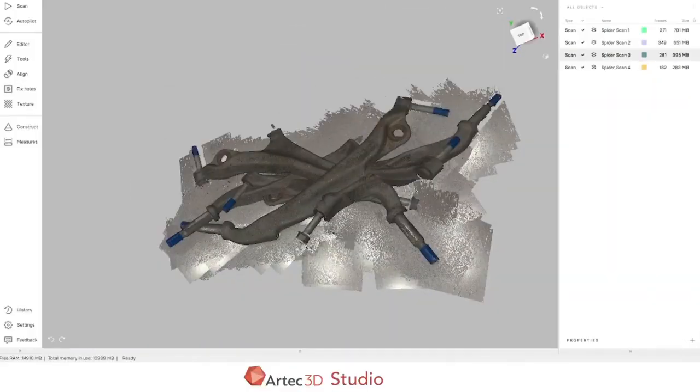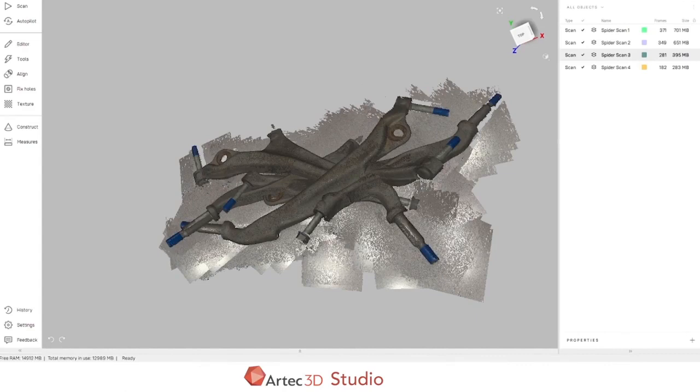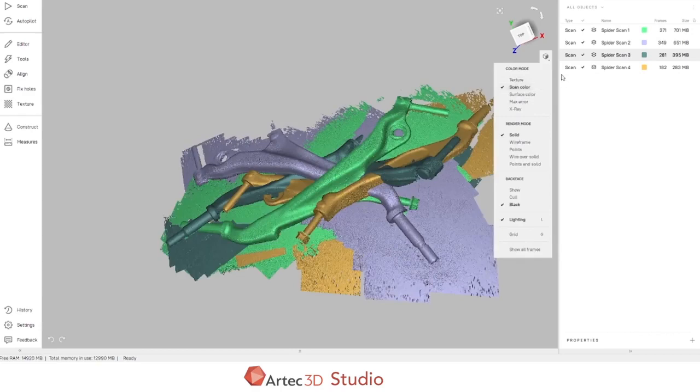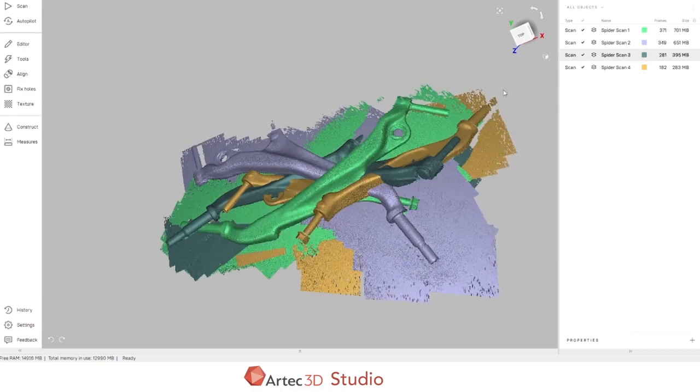Now that we've collected our data with the Artec Space Spider, we can use Artec Studio to post-process the data and ready it for export. On screen right now are the four scans we just completed. Right now they're being shown in full color mode. We can change that to scan color to make it a little bit easier to interpret what's what.